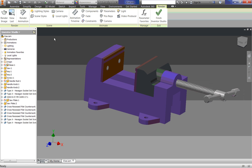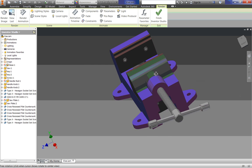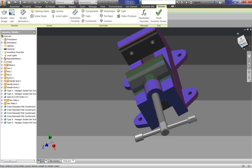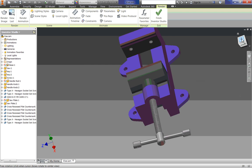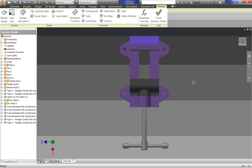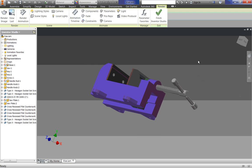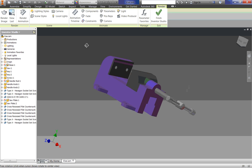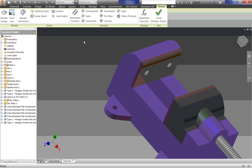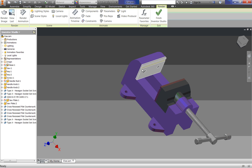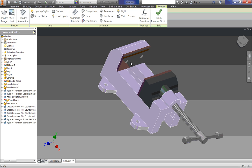So Inventor Studio allows us to make cameras, it allows us to animate things, and it just allows us to do a lot of really cool stuff in Inventor. So we are going to start off by just opening some tools we are going to need.